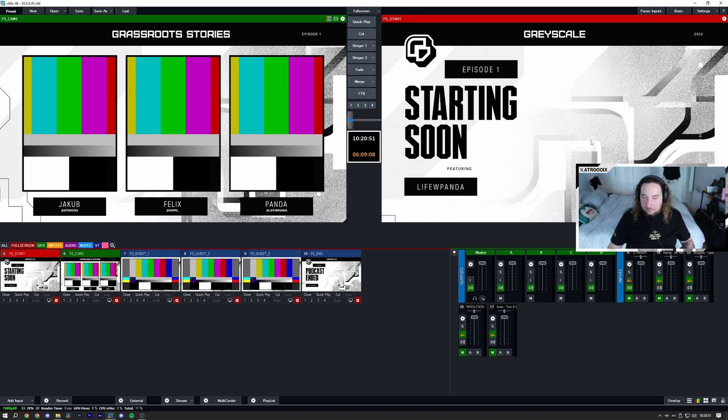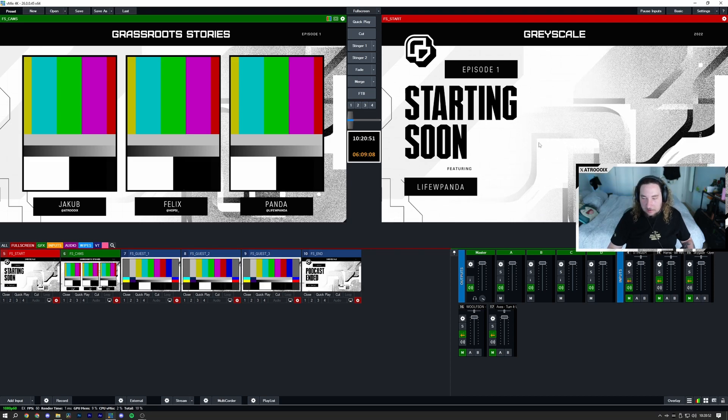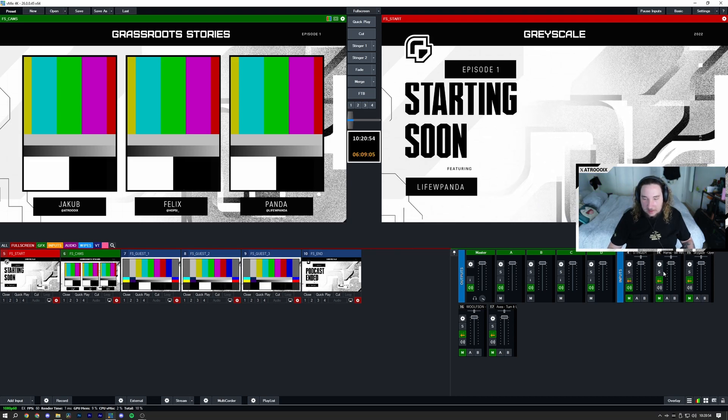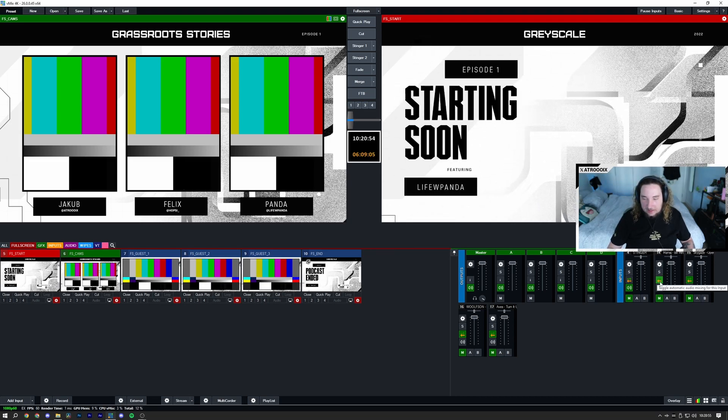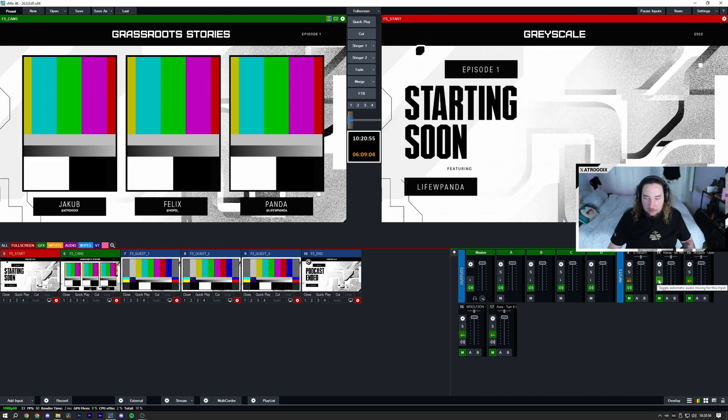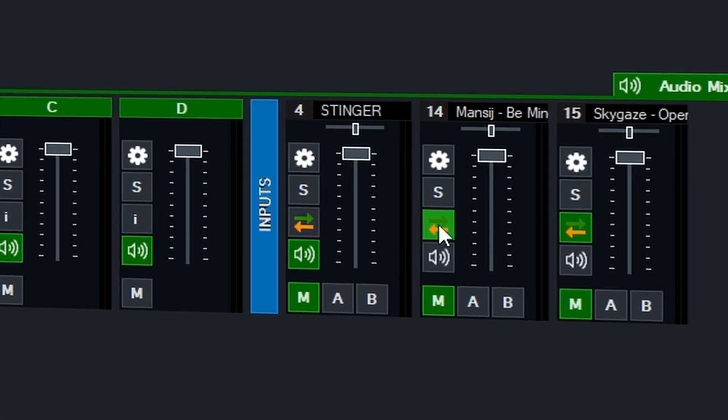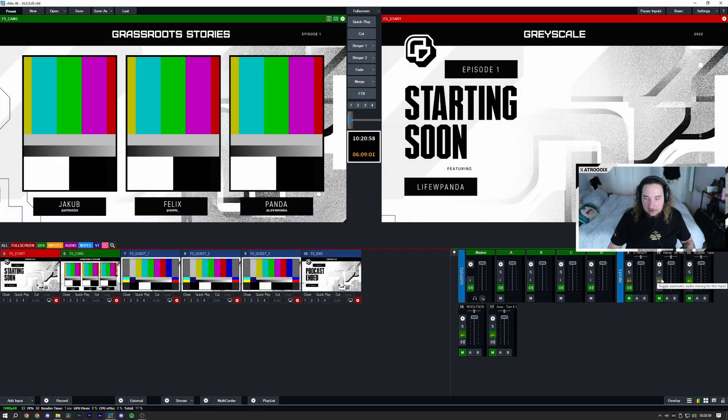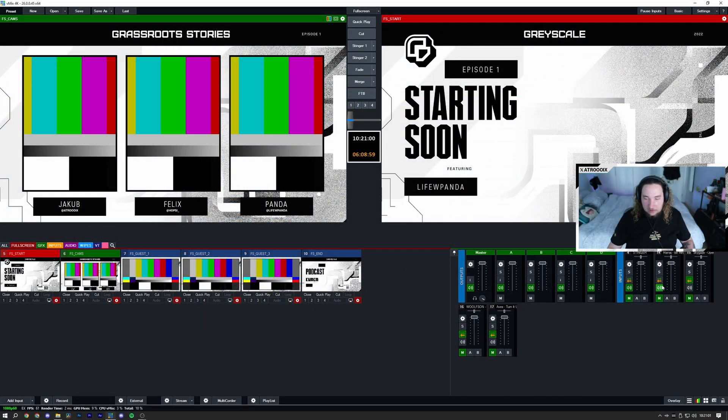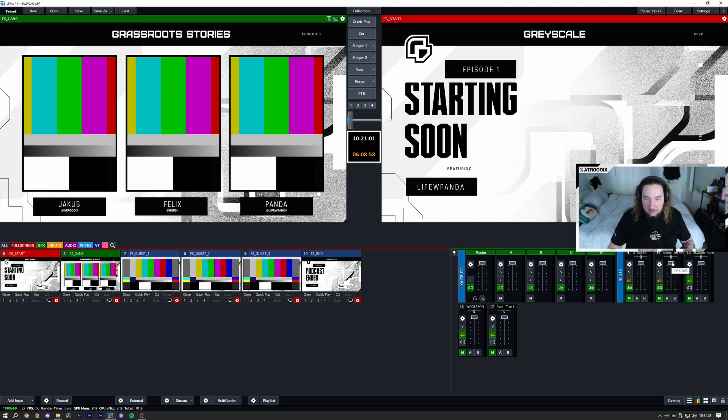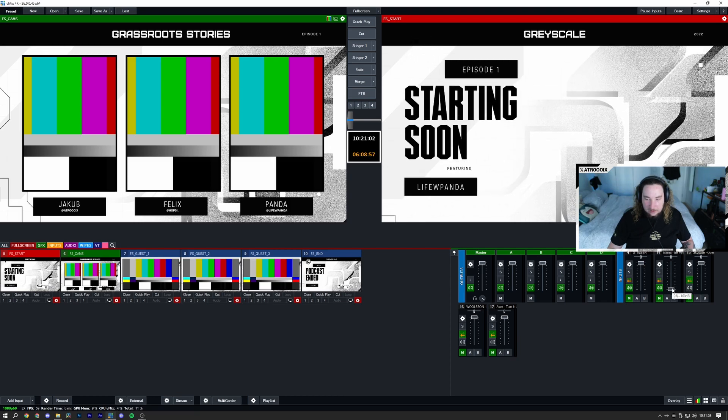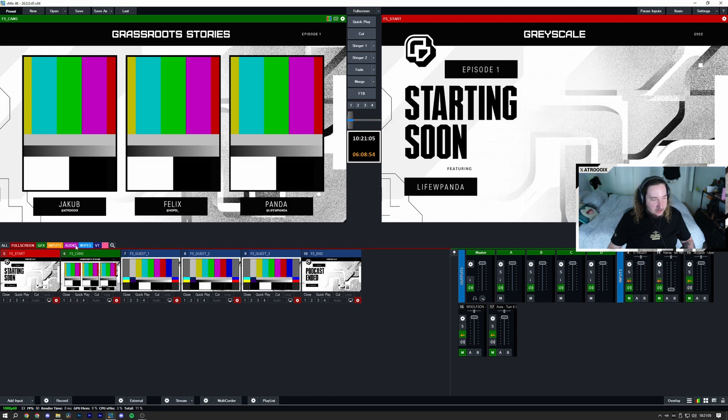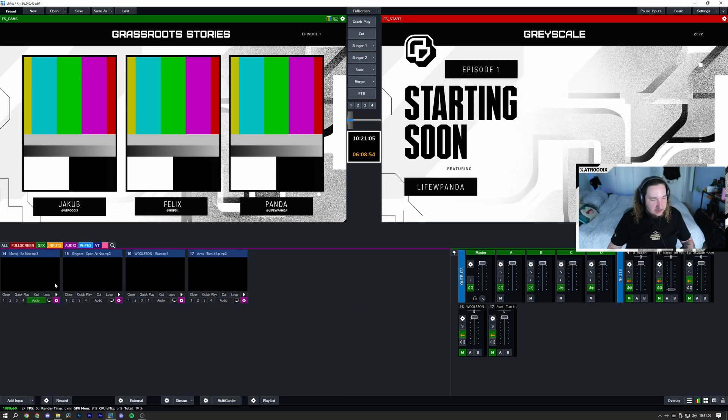Now when I close this, one really important thing about this is we need to make sure this crossfade here, the automatic audio mixing for the input, is off. So make sure you turn this off and you turn the audio on the whole time and you turn it all the way down.